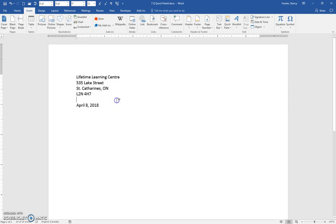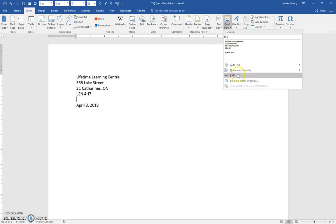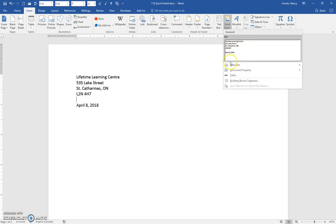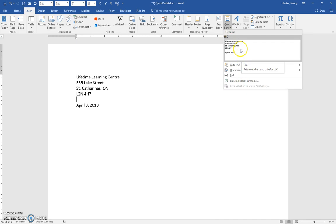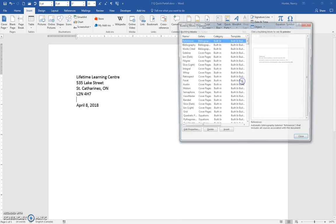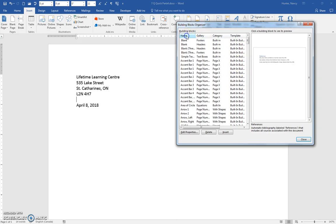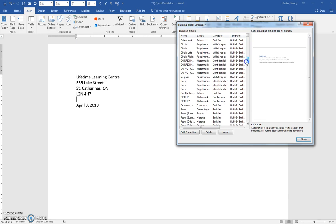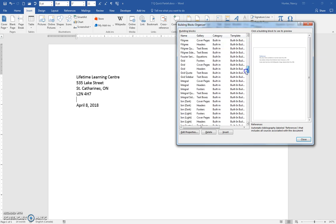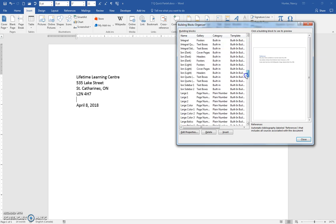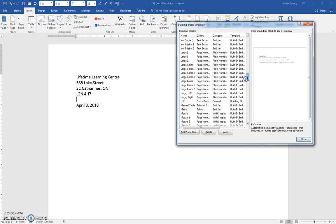And I want to show you that if we were to come into the Building Blocks Organizer, well, actually, you can see that it's right here in our Quick Parts gallery. But also, if I came to the organizer and we sorted here and went down in alphabetical order, we should see it in the L's. And there it is, LLC.